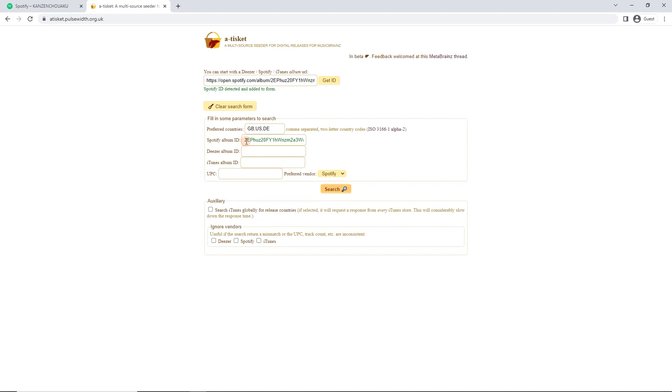We can also search by the ID or the UPC, by the barcode here, but this is the easiest way. Paste in the whole thing, and then click Get ID. Now it's automatically extracted the Spotify album ID. Now we're going to ignore the rest of this for now. It's more for advanced stuff, so we're going to hit Search.